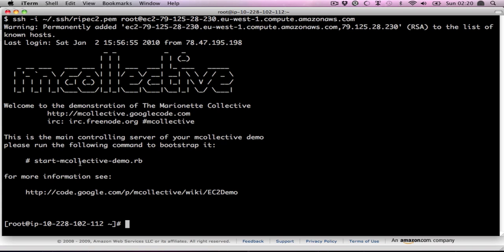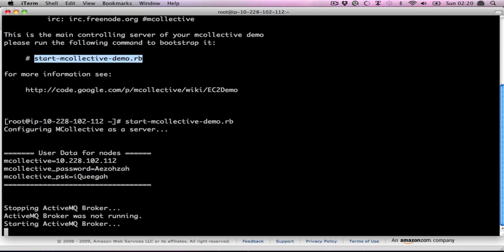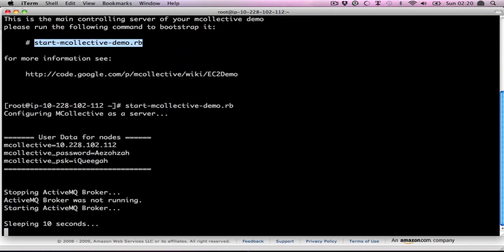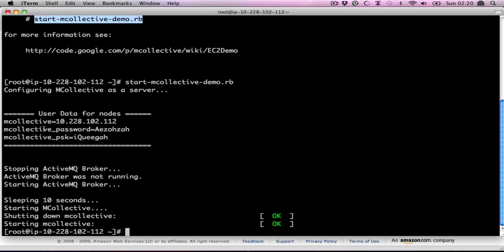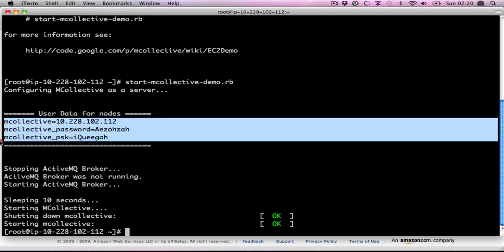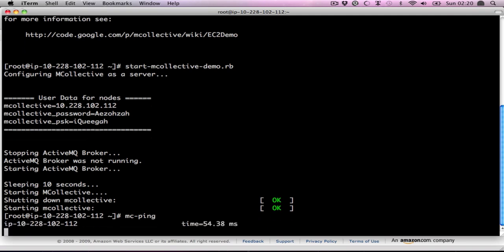And all we need to do really is run the start script. This generates unique key phrases, unique pre-shared key, configures up the ActiveMQ, configures up the MCollective, and starts it all up. Now, you're going to need this user data here for the rest of the nodes, so copy and paste that into your ping buffer, copy buffer.